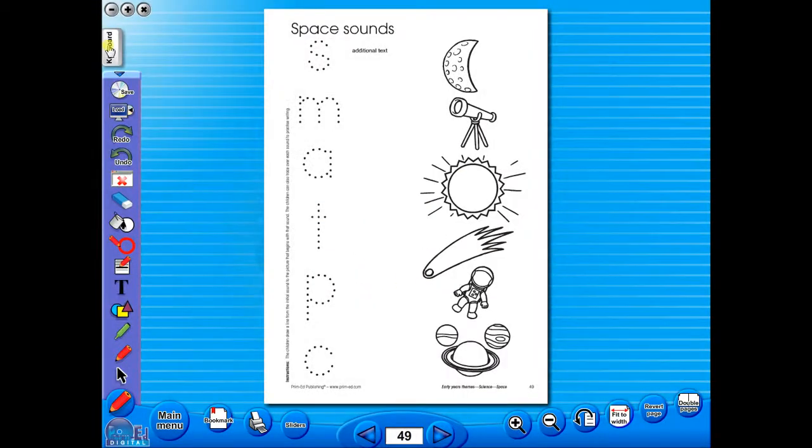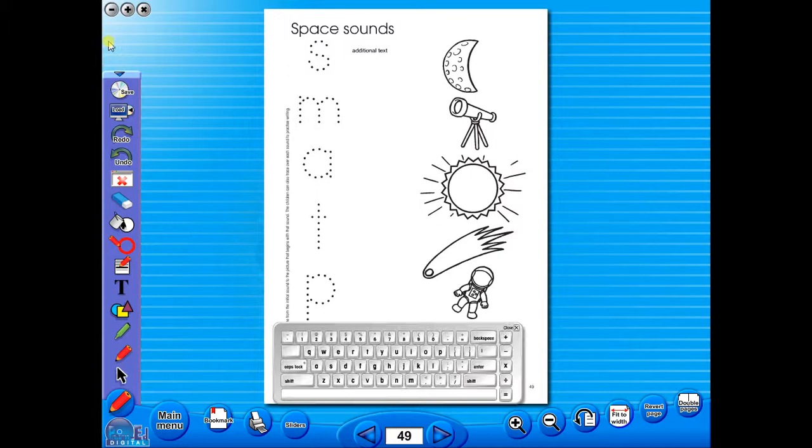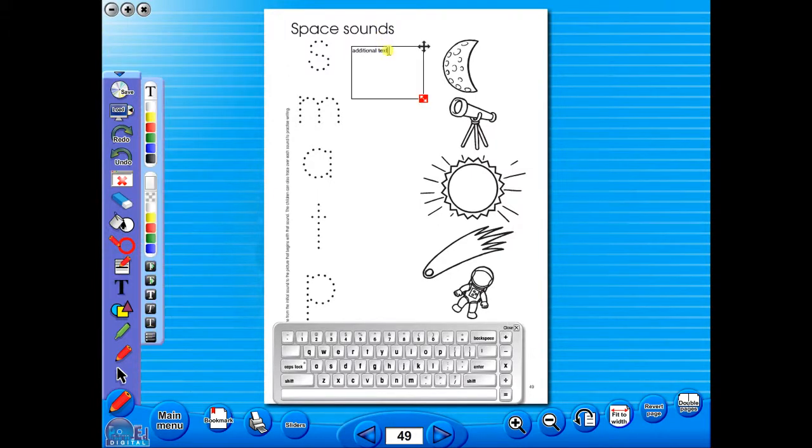In the top corner of the screen, you will see a keyboard icon. This enables the pupils to enter text on the worksheet.